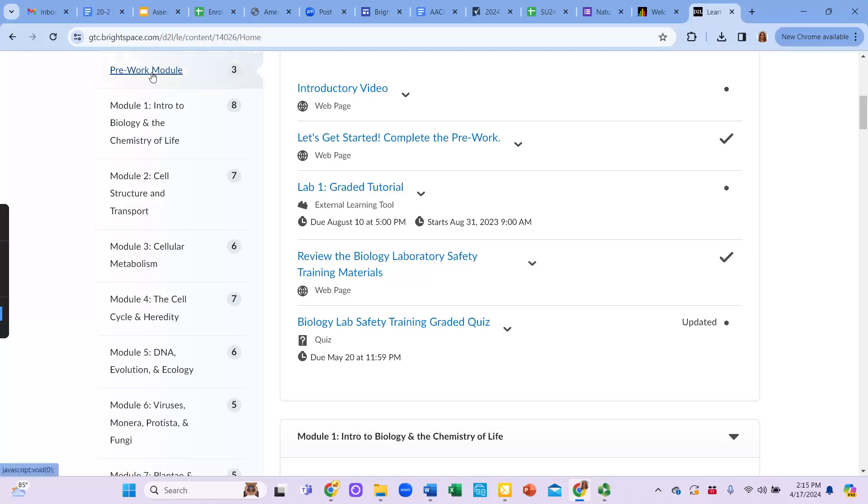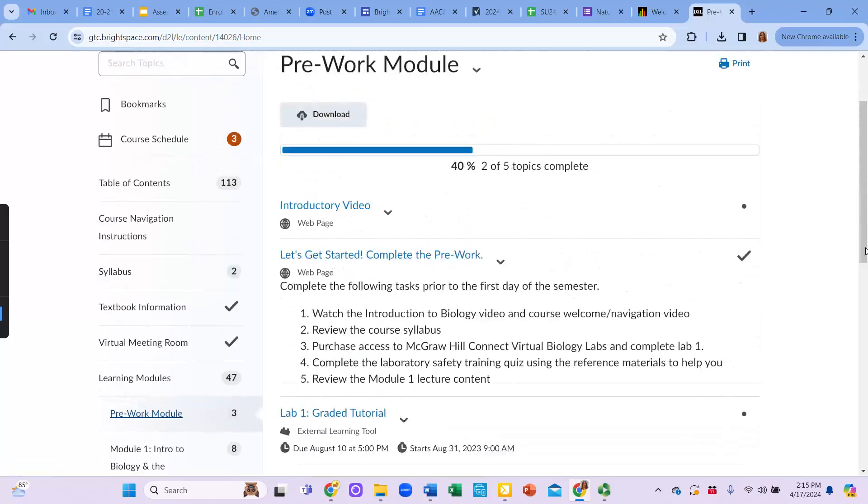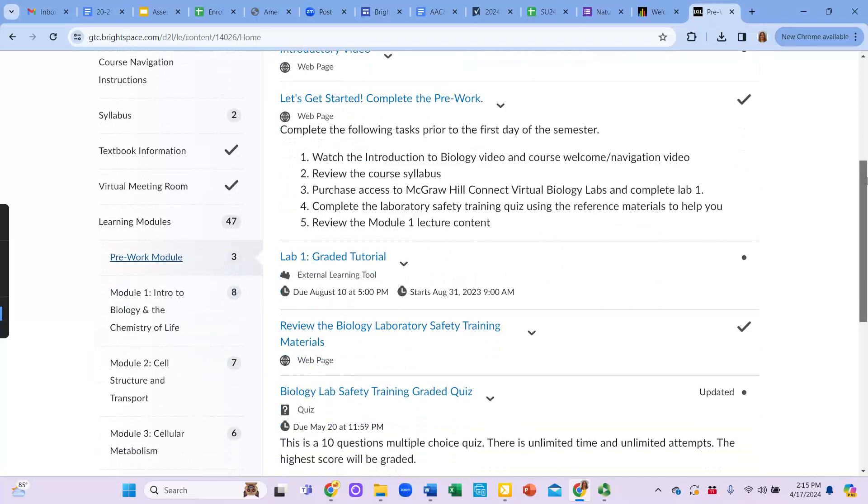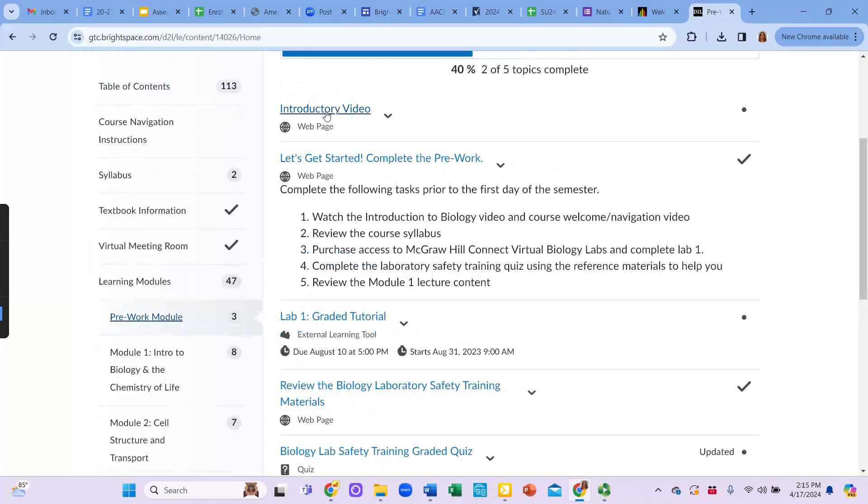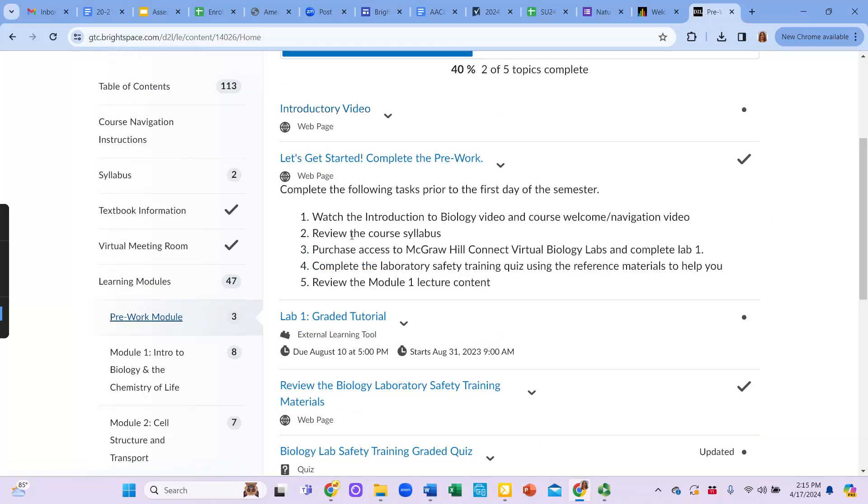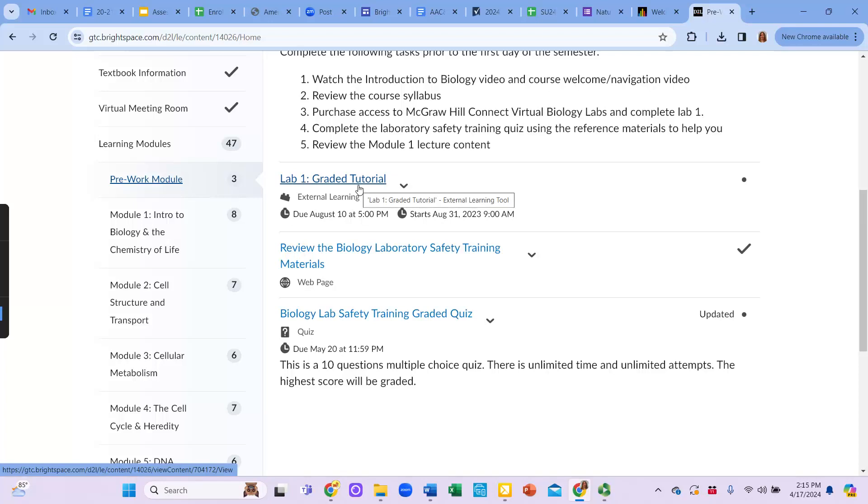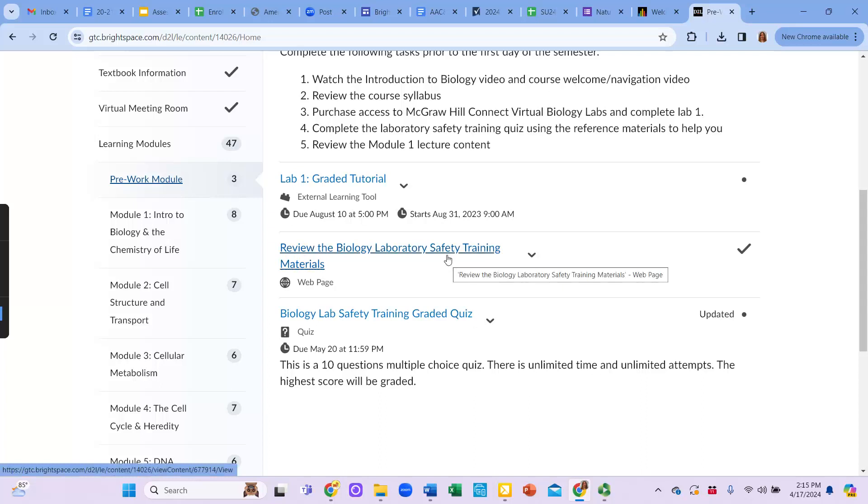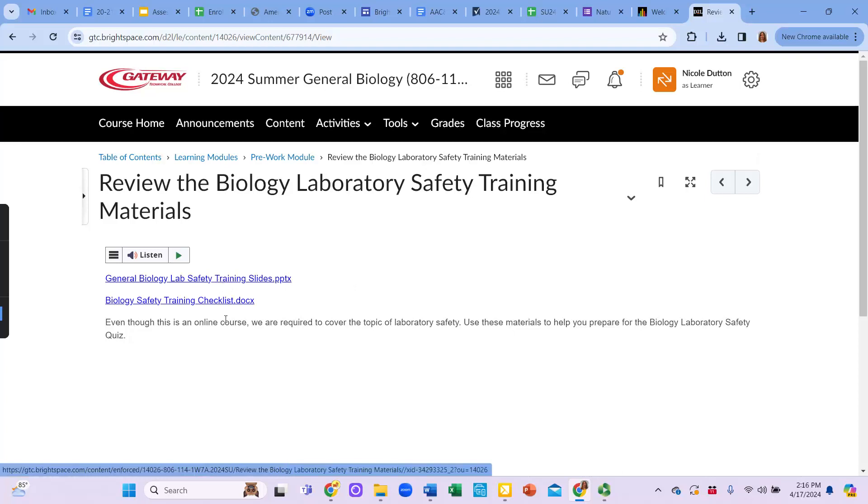The pre-work module has the items that you need in order to complete for pre-work. So to complete the pre-work, you're going to watch the welcome video or the introductory video, which is up here, and then the course navigation video, which is this video that you're watching right now. Then you're going to purchase access to connect and complete that first lab. It is a very short graded tutorial on how to navigate through the labs. Then you're going to review the laboratory safety training materials. When you click on this link, it's going to take you to a second page where you're going to find some training slides and a training checklist.